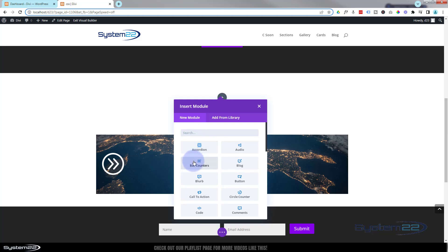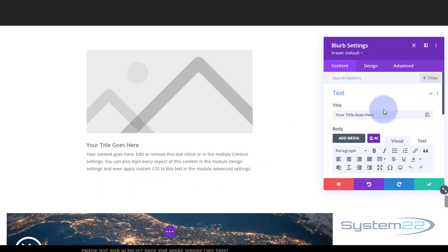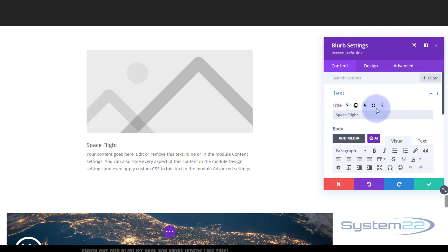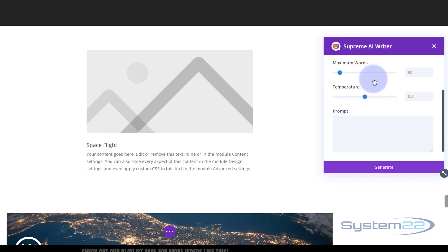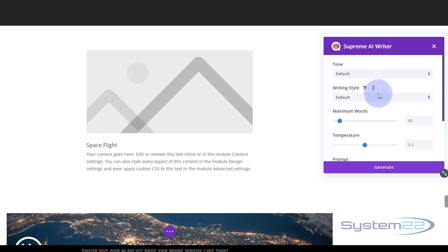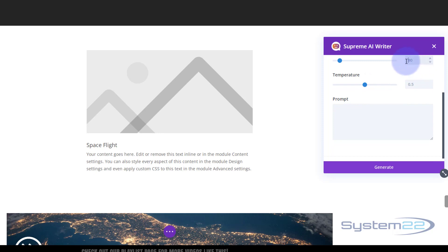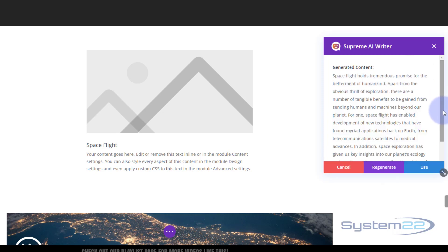Inside that first column I'm going to put a blurb module so I can have a little icon and a little bit of info. I'm going to have a space picture of the Earth, so I'll call it 'Space Flight.' For a bit of fun I'm going to use the AI plugin from Divi Supreme Modules, which I demonstrated the other day. I'll ask it to write 100 words about the benefits of space flight, and this is what it came up with — great, I'm going to go ahead and use that.